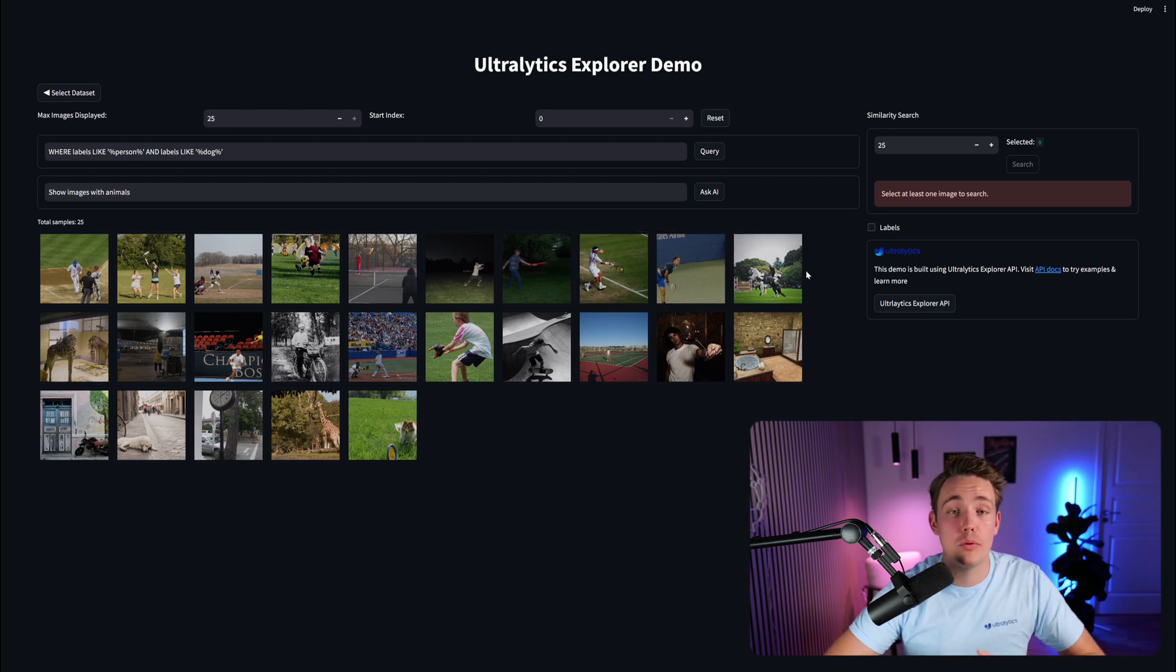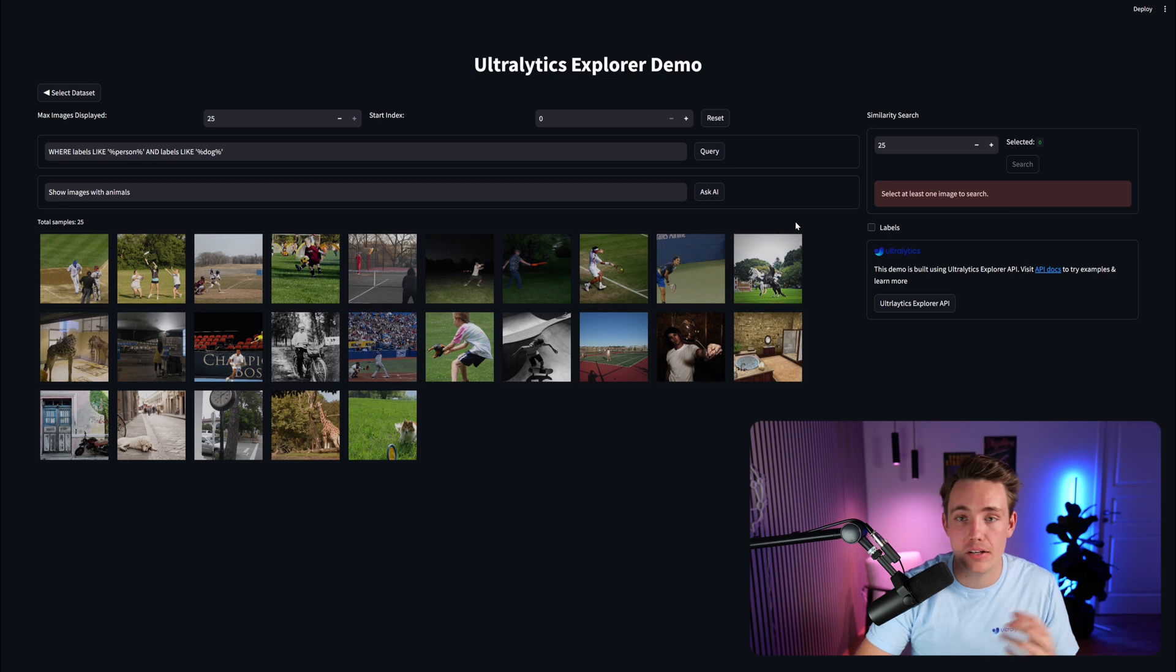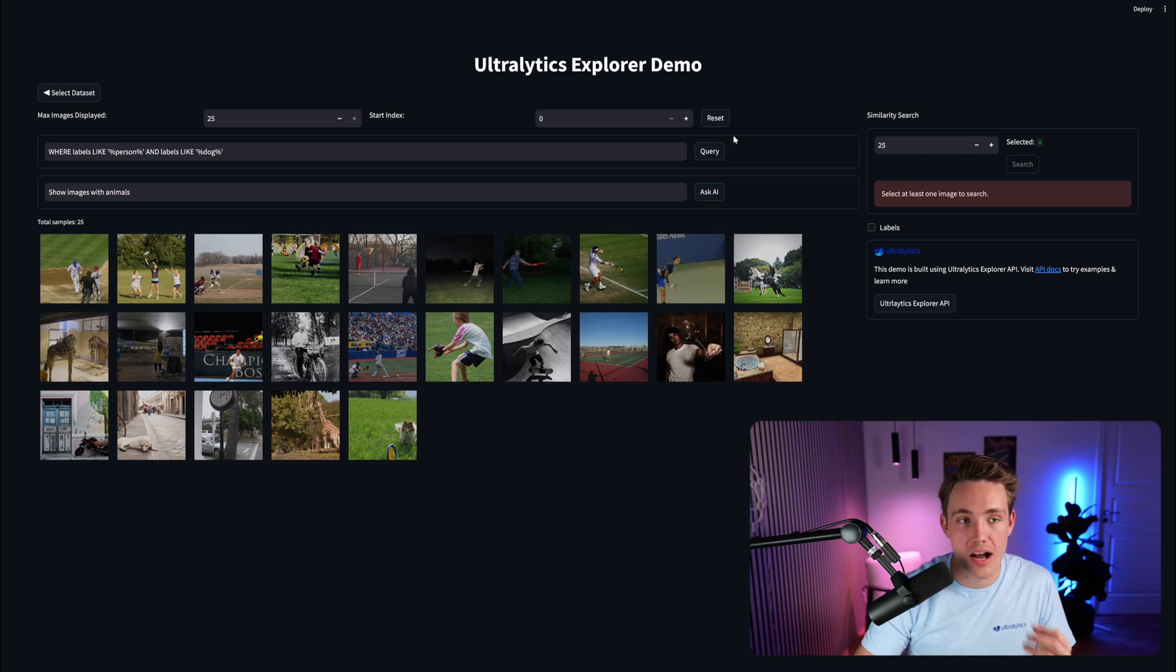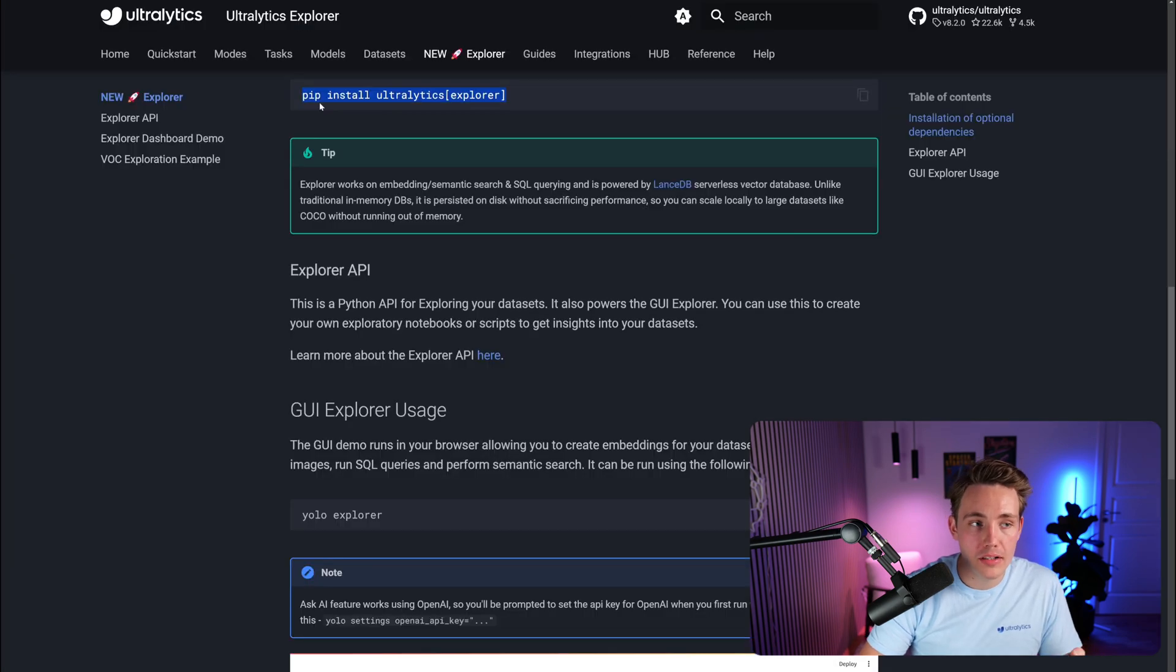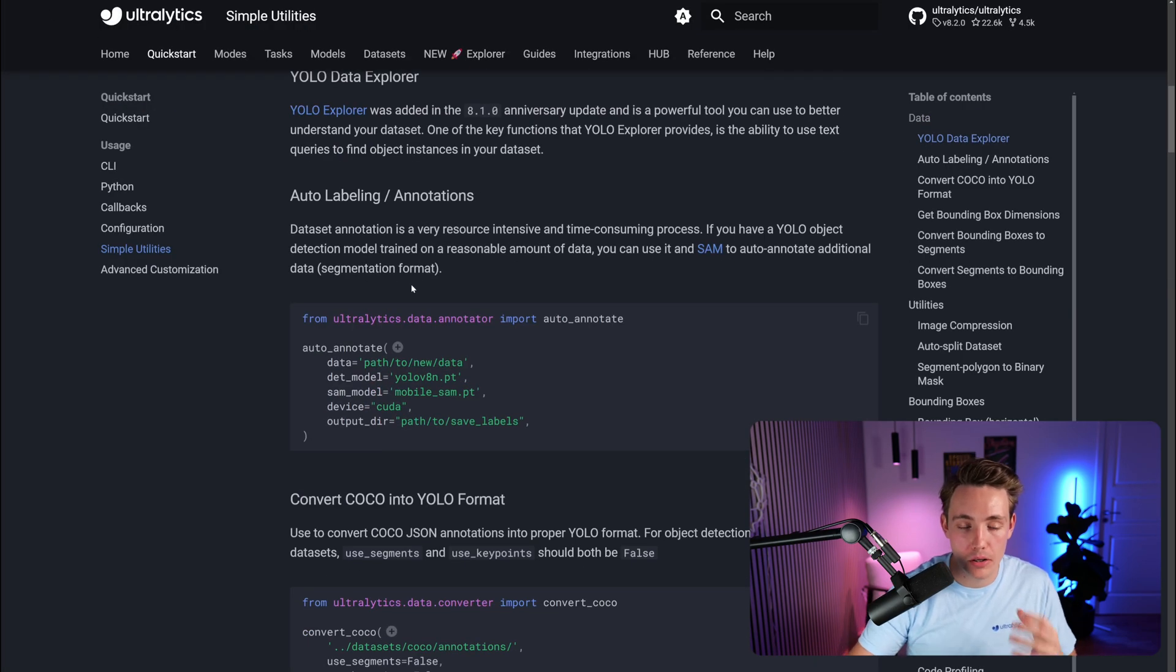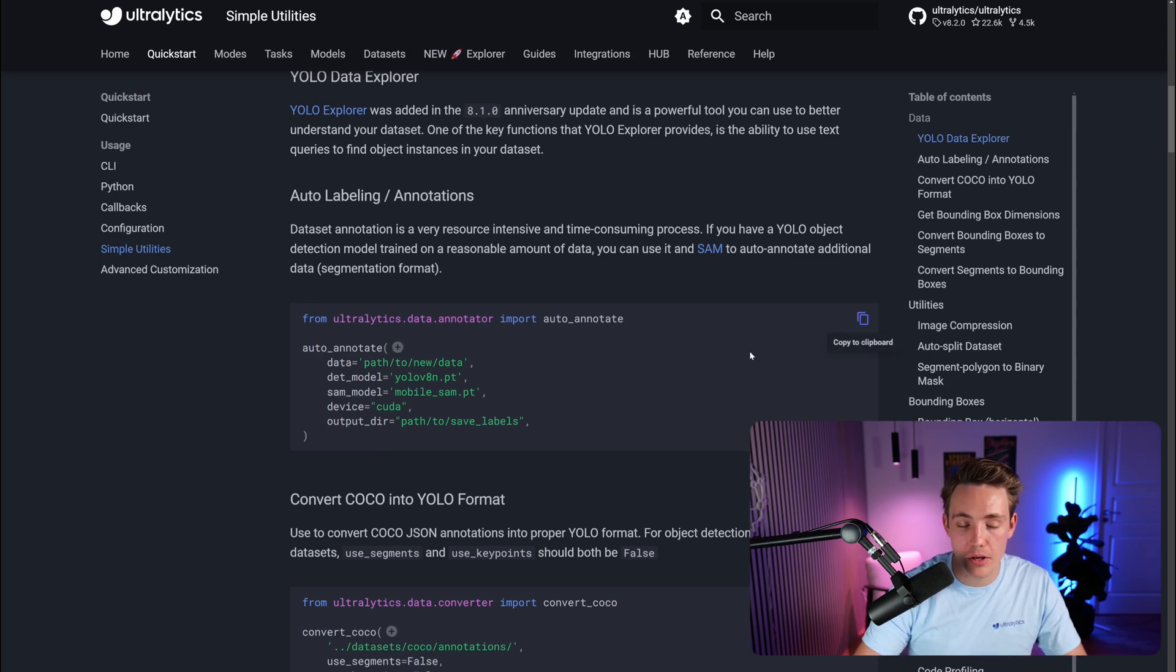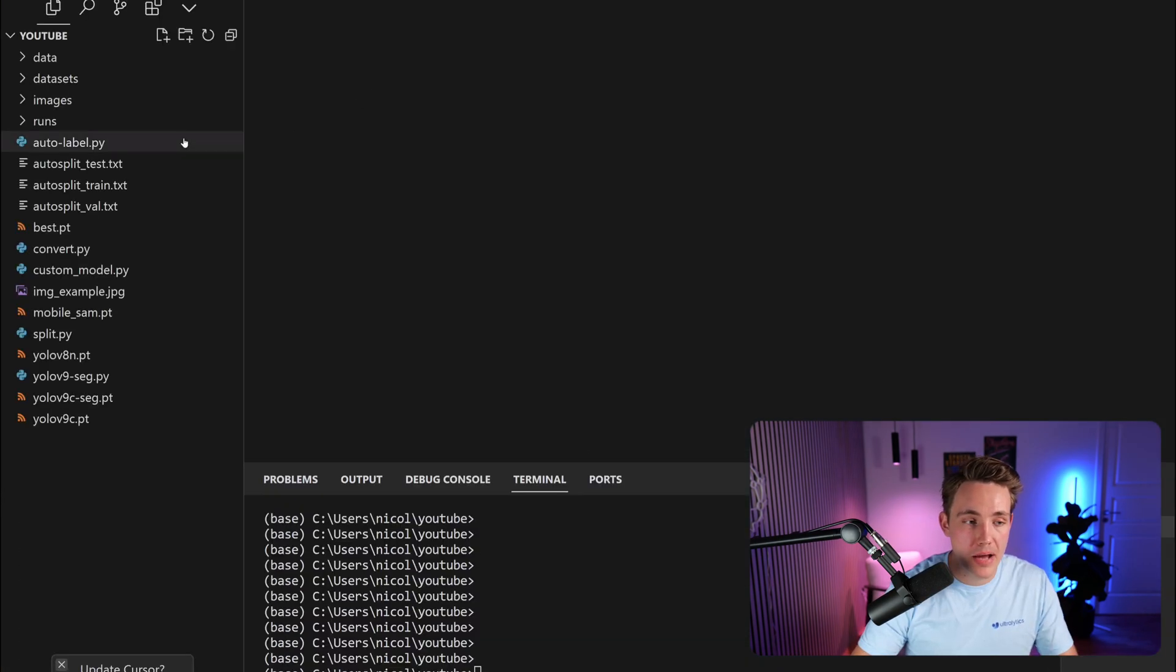That's pretty much the Ultralytics Explorer. Definitely go in and explore your dataset. It is really important when you work with AI and object detection models, because trash in is also trash out to our models. If we go back again into the utilities, let's now see how we can also label our dataset. The only thing we have to do is copy-paste this one, and we can go inside a custom Python script and just specify the paths.